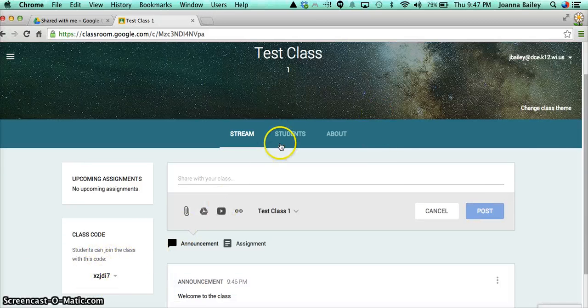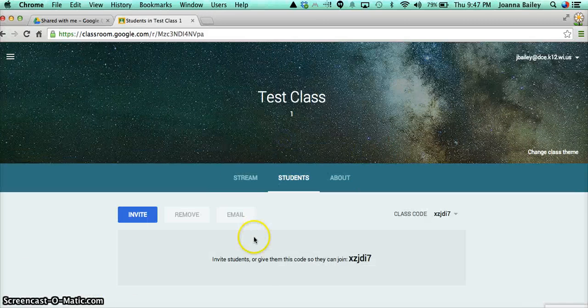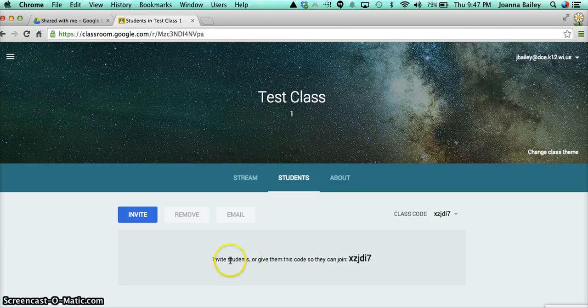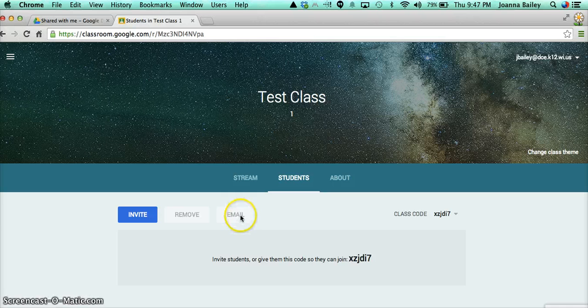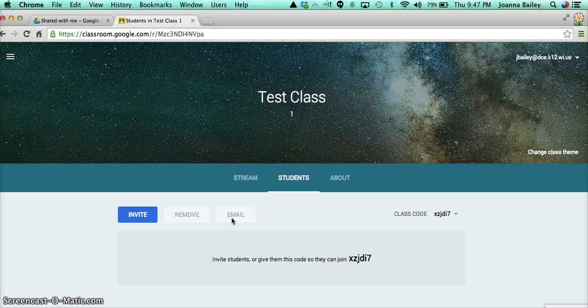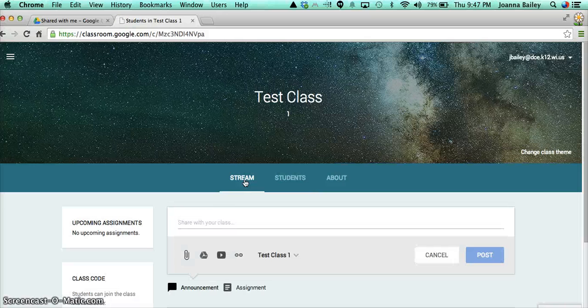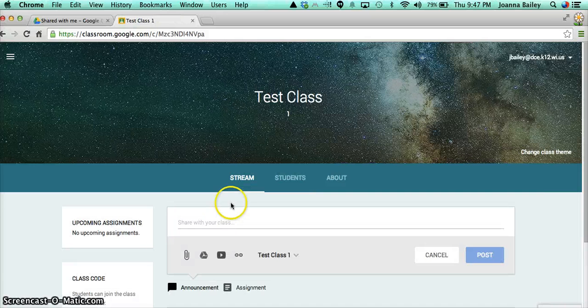And they will then show up in your student list under here. If the student leaves or is transferred out, you can remove them from the class. And you will also, when you have emails in there, you will have the option to email the class as a whole, or email a group of students in the class regarding the class that you're teaching. So if I go back to the screen here, let's say I would like to create an assignment.